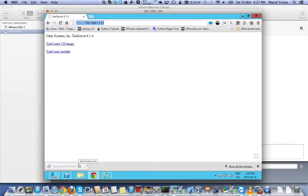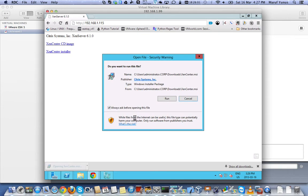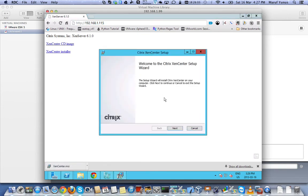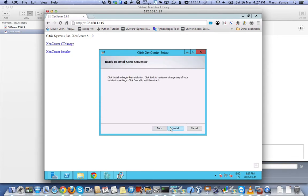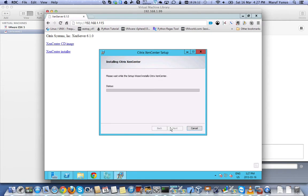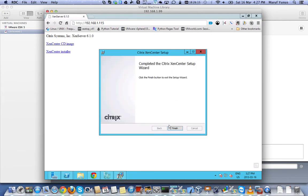I'm going to double click on this. Say run. Say next. All is fine. Install. And it's done.